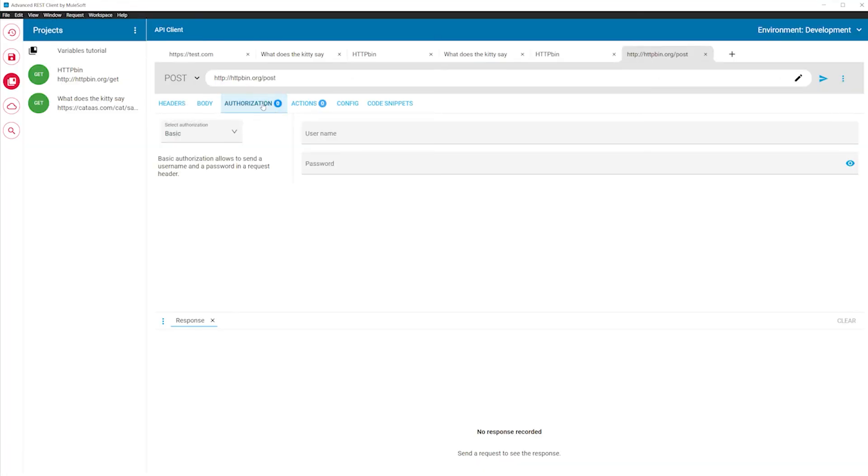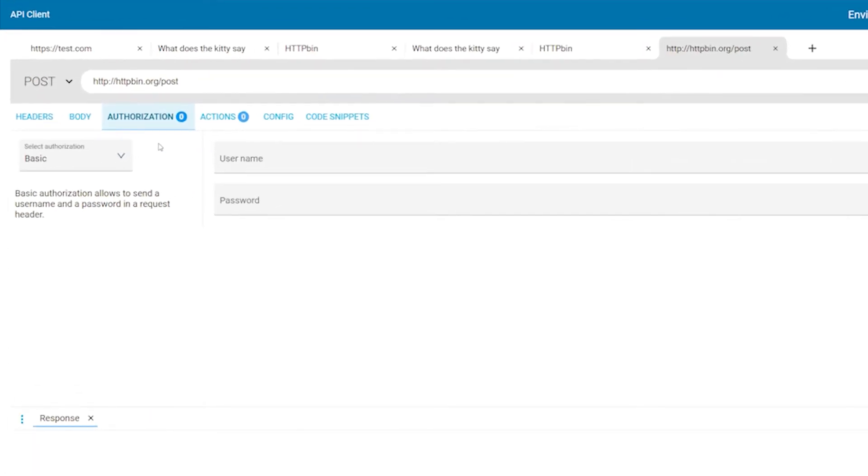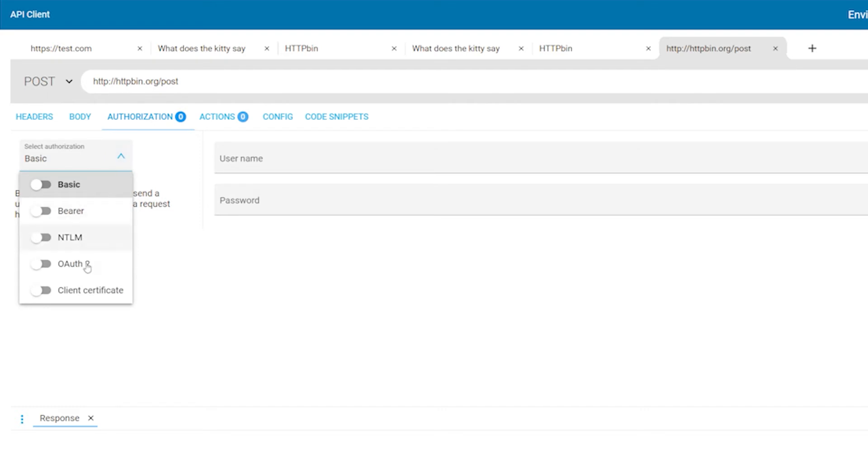The authorization editor allows you to define various authorization strategies for the request. You can even define multiple strategies to be applied to the same request at once. Choose the authorization strategy in the selector.